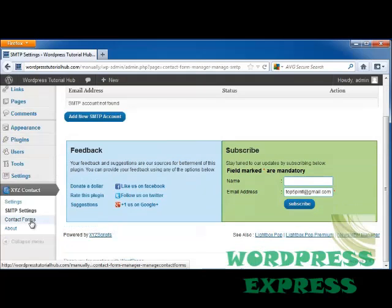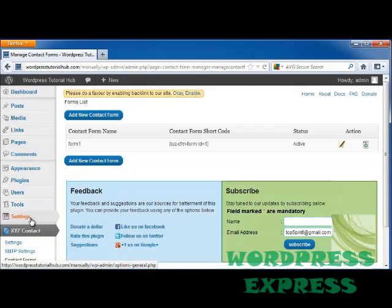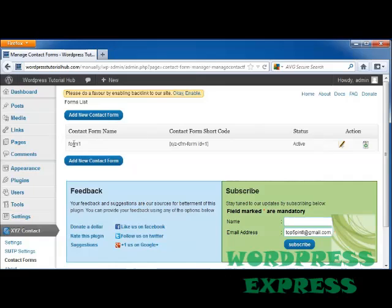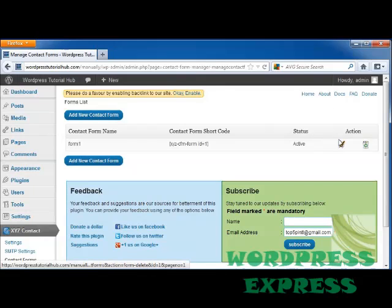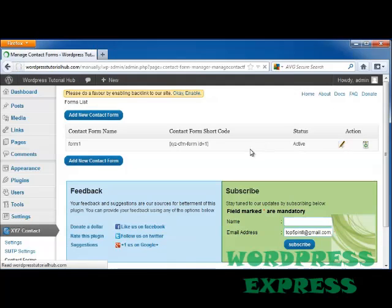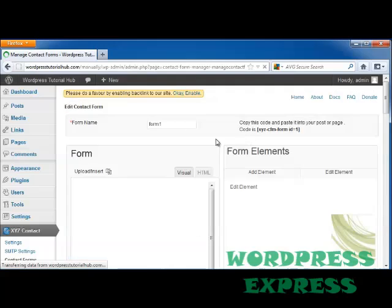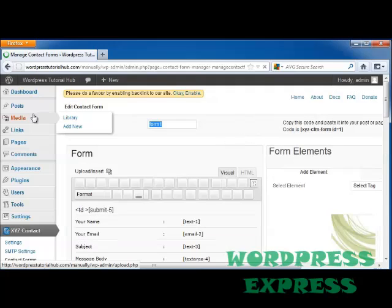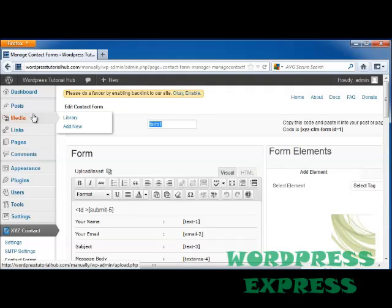Below that is our contact forms. This is our first form and we can edit it or we can delete it. Let's go ahead and edit our first form. First let's name it and I'm going to put contact.